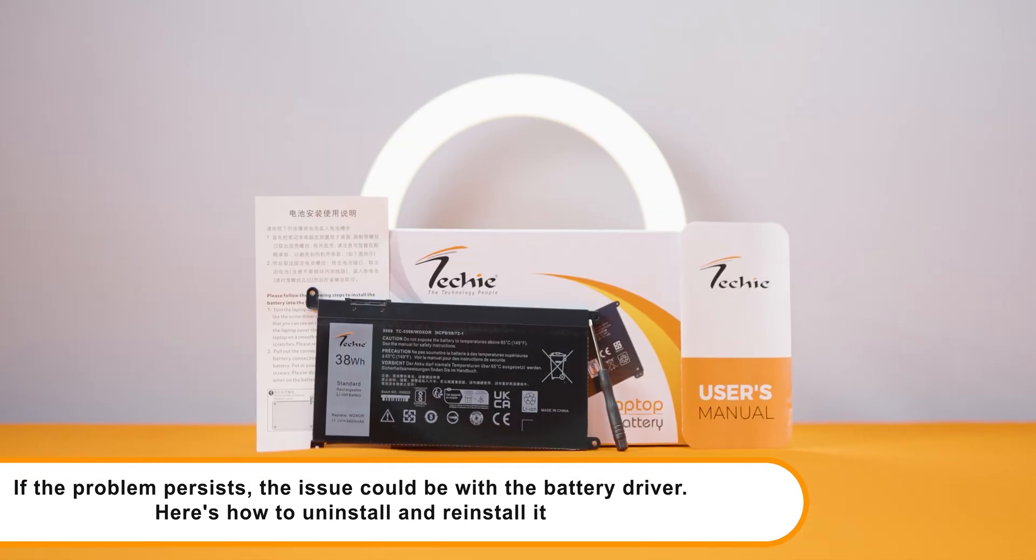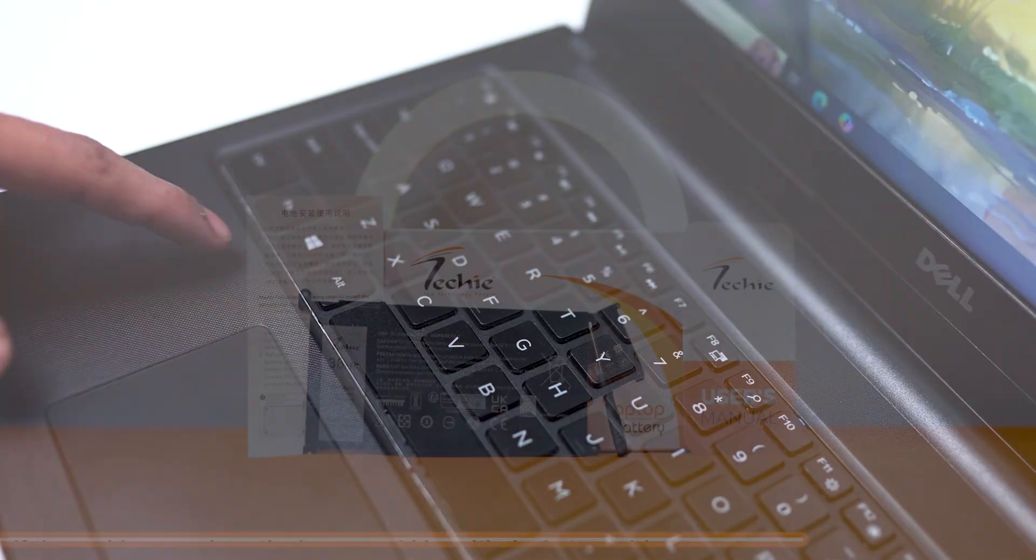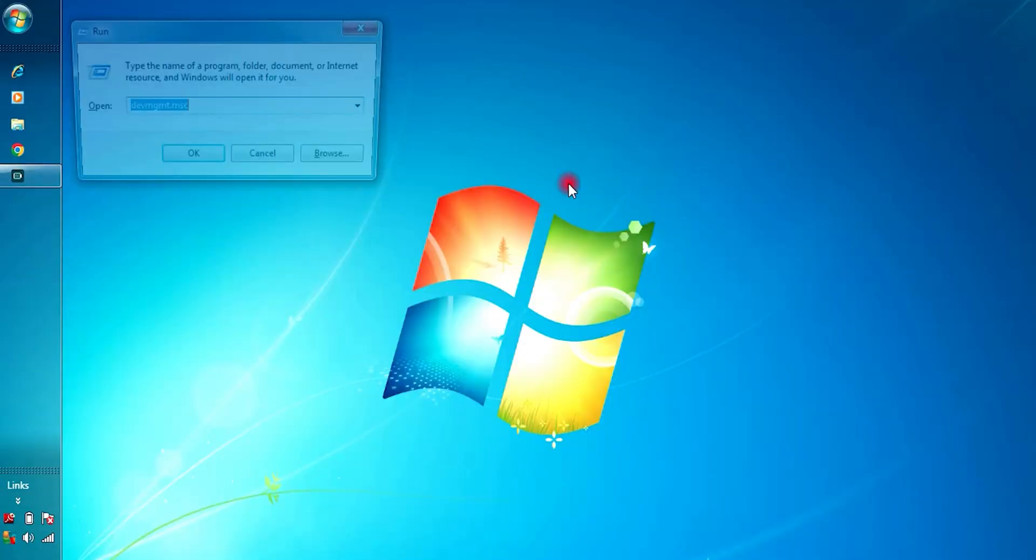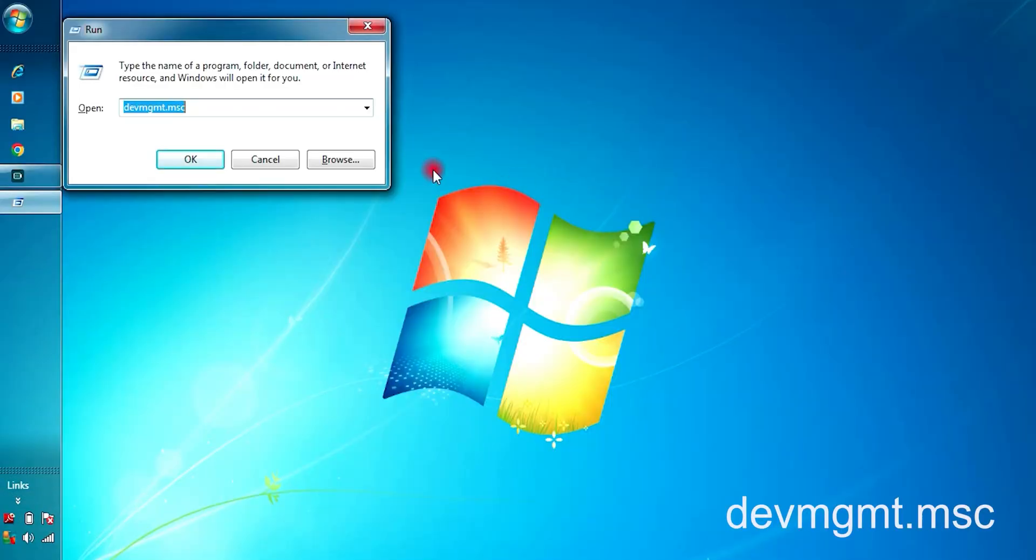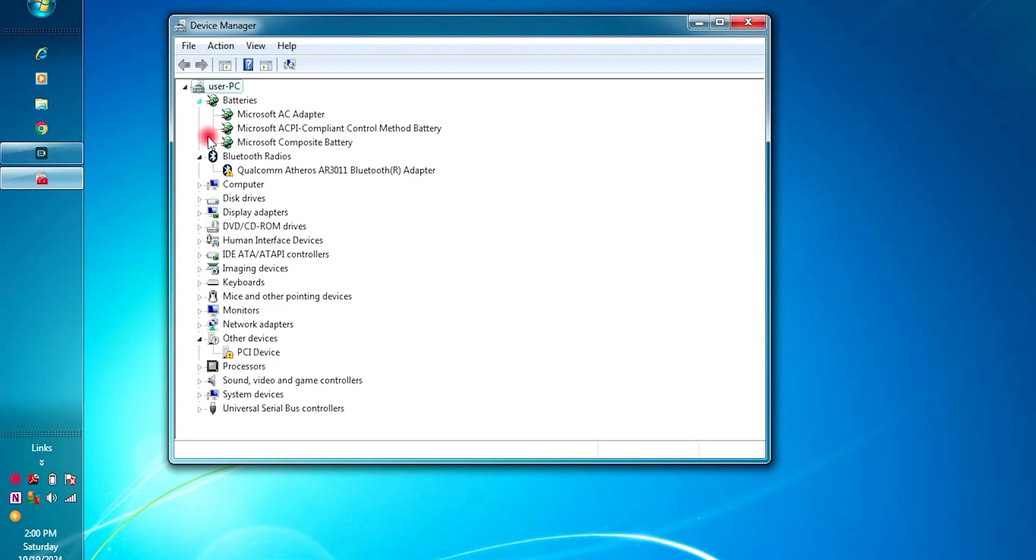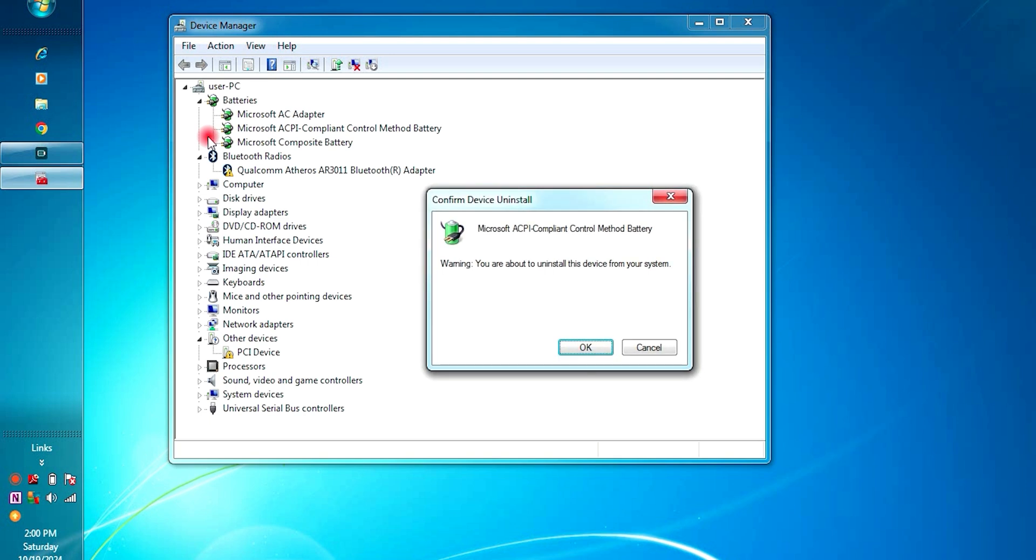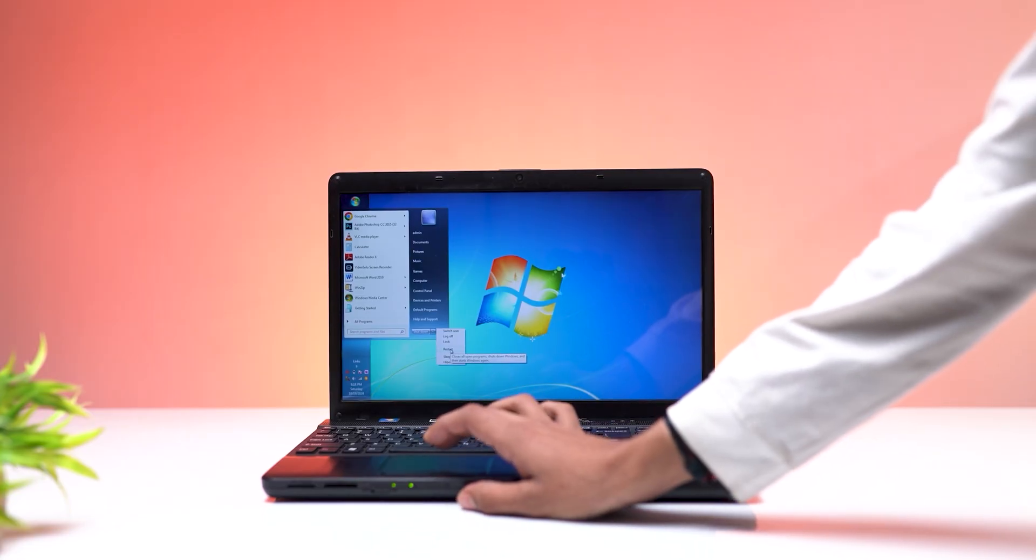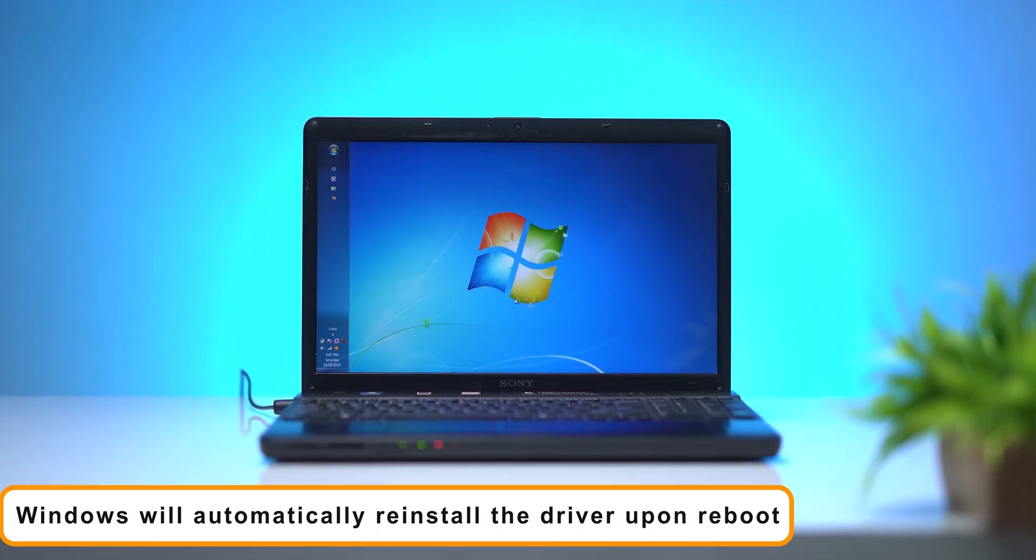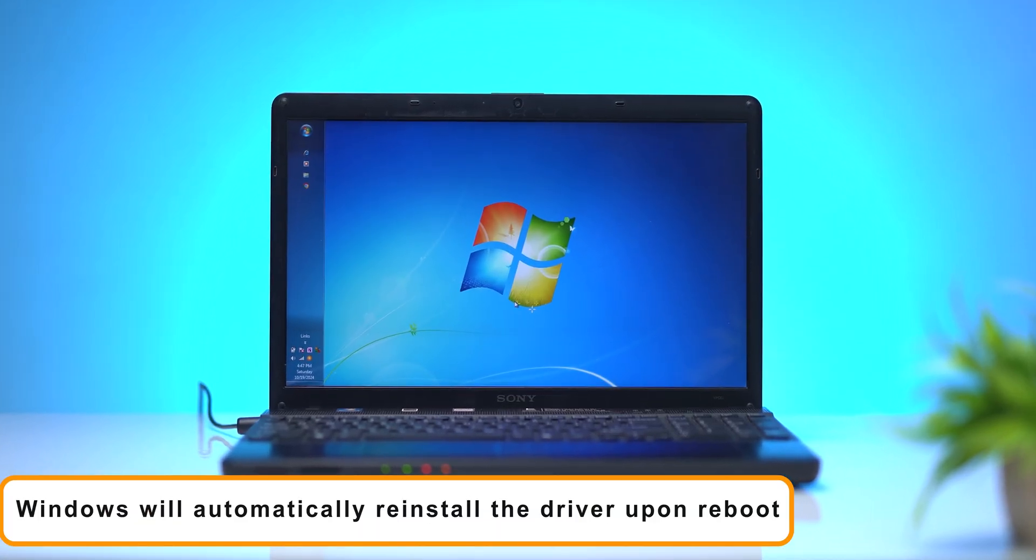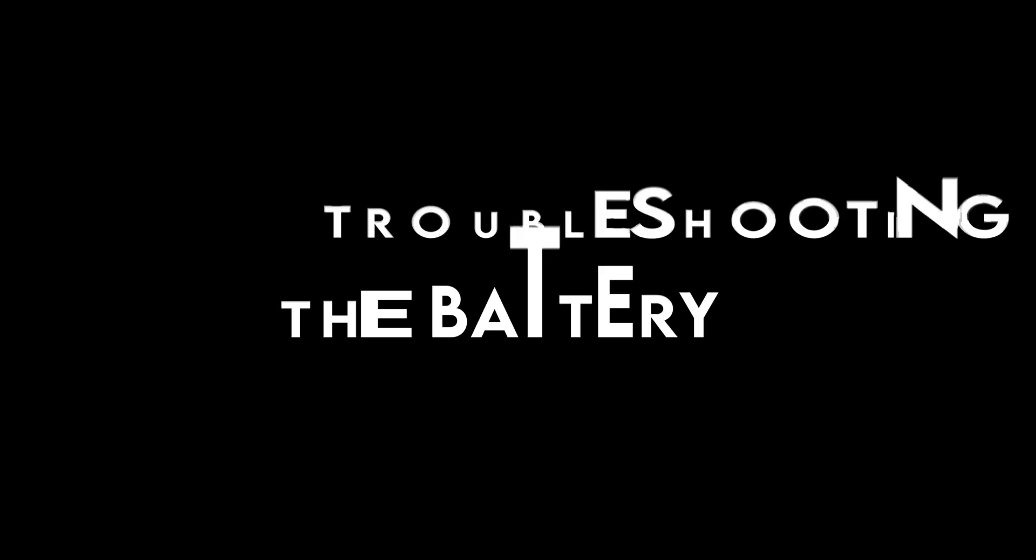Here's how to uninstall and reinstall it. Press Windows key plus R and type devmgmt.msc. In Device Manager, expand the battery section. Right-click Microsoft ACPI compliant Control Method battery and click Uninstall. Confirm and restart your laptop. Windows will automatically reinstall the driver upon reboot.